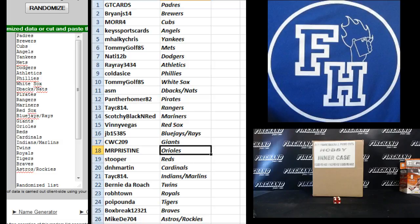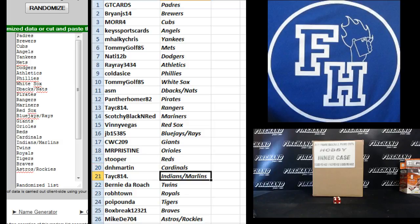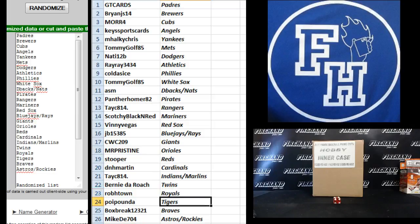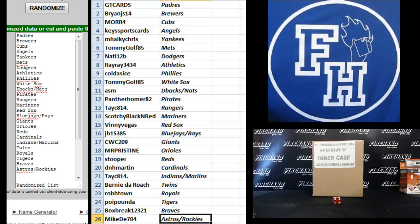Stupor, Reds. D&H Martin, Cardinals. Taycy 814, Indians and Marlins. Bernie the Roach, Twins. Rob H-Town, Royals. Coy Pounder Rich, the Tigers. Box Break 12321, Braves. And Mike DE704, the Astros and Rockies.